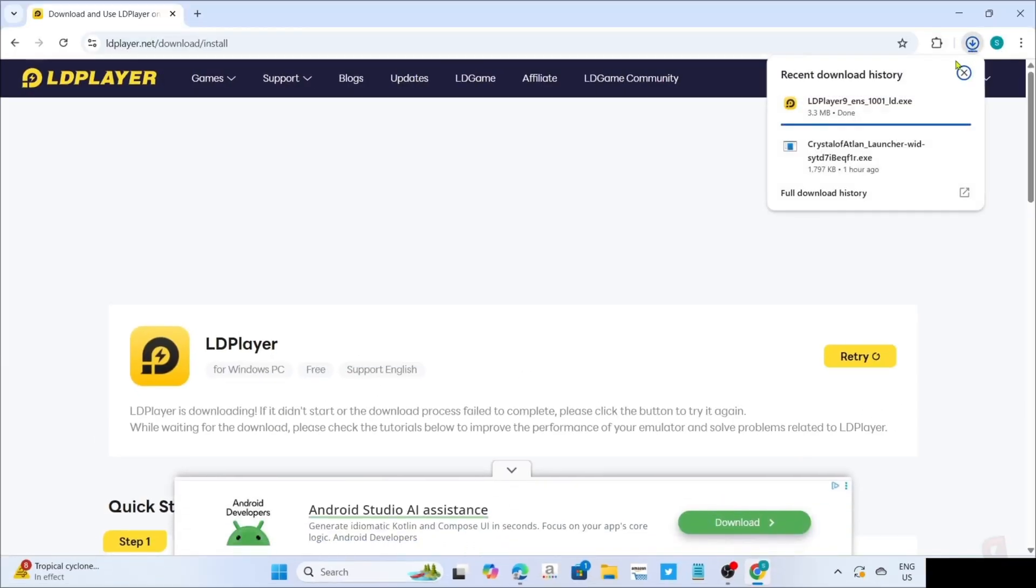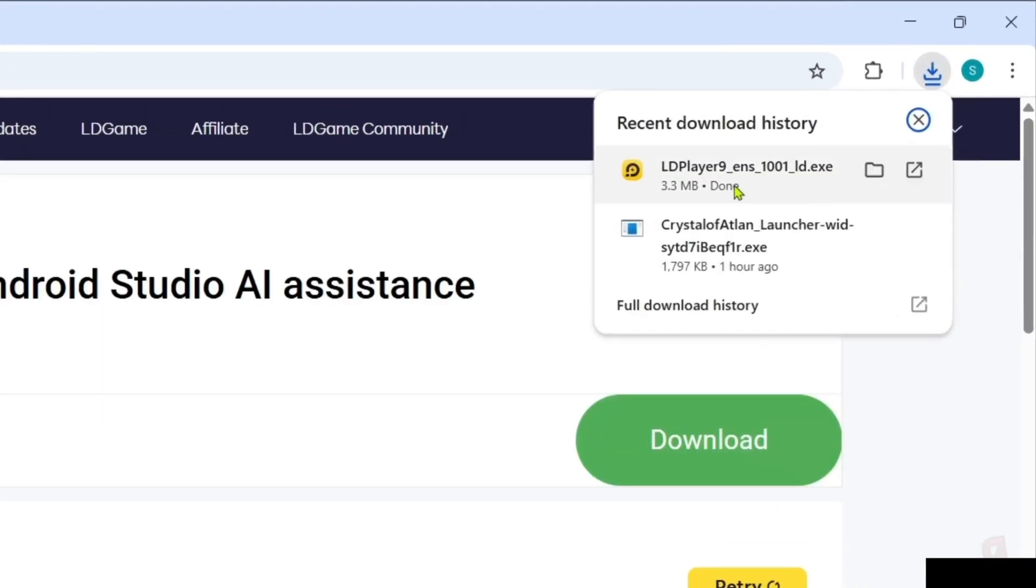After clicking it, your LD Player app installer will now be downloaded, so you can now click the file to start installing the app.